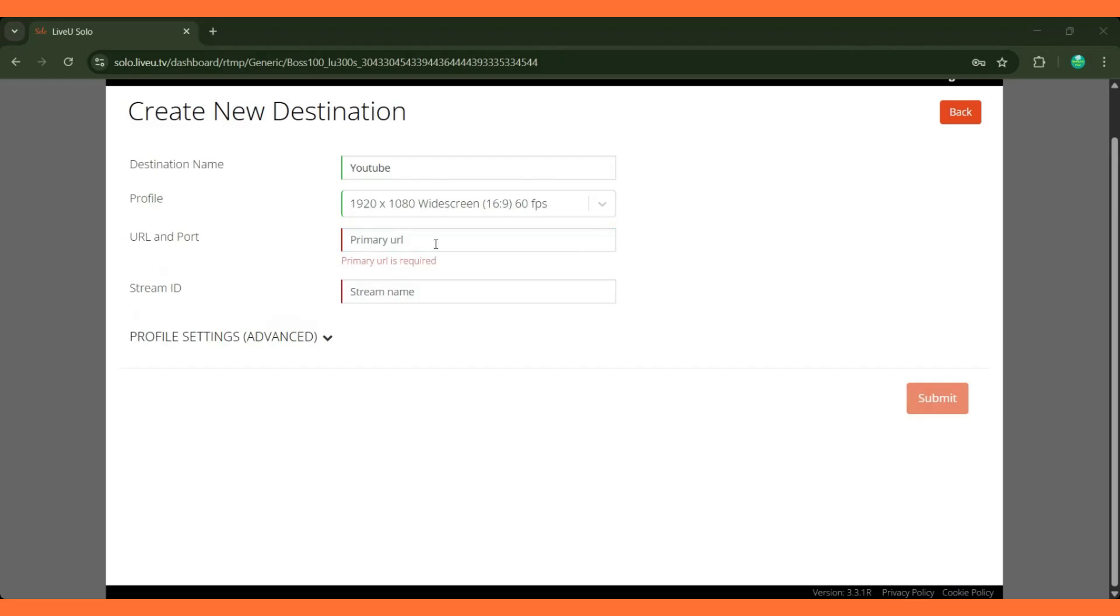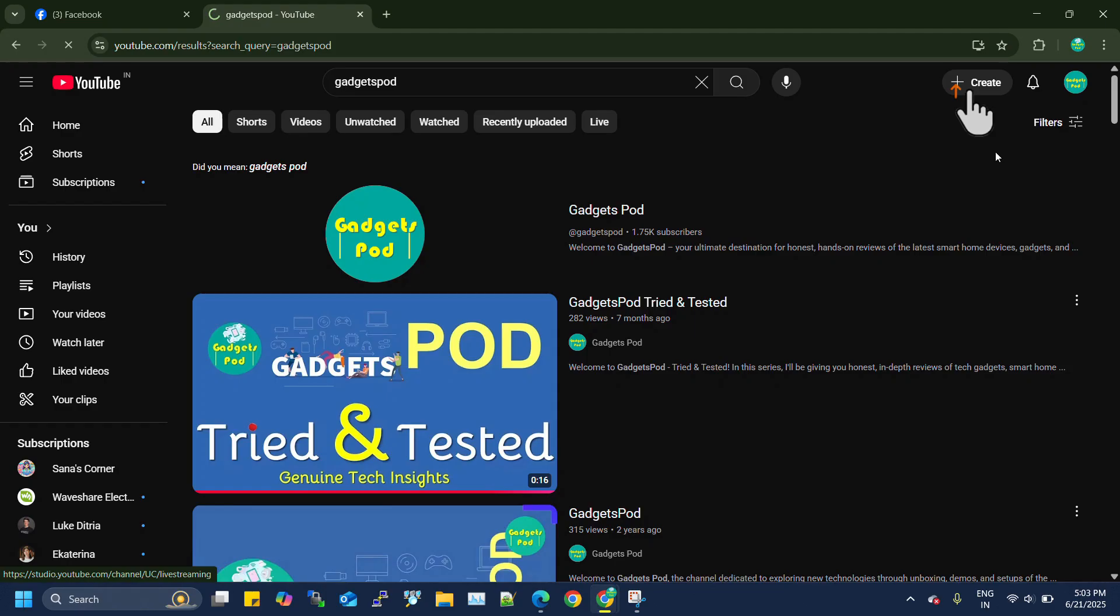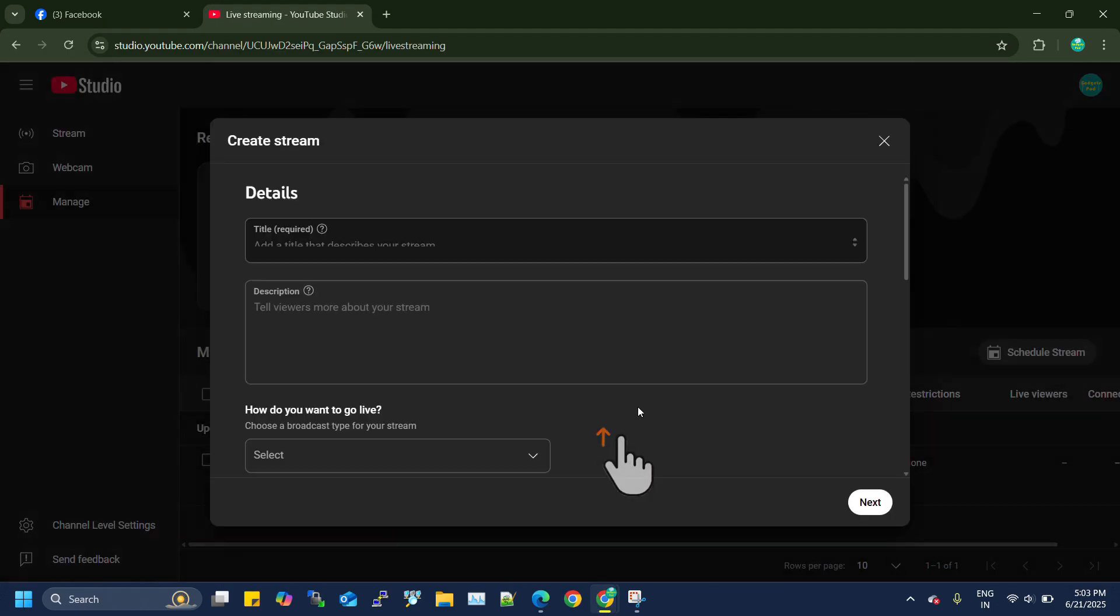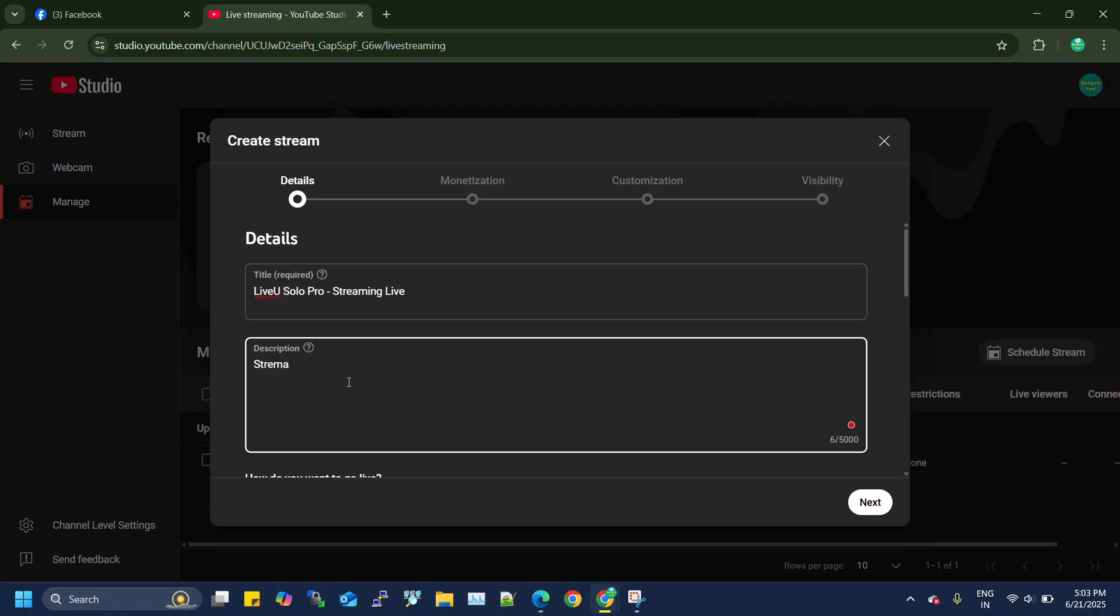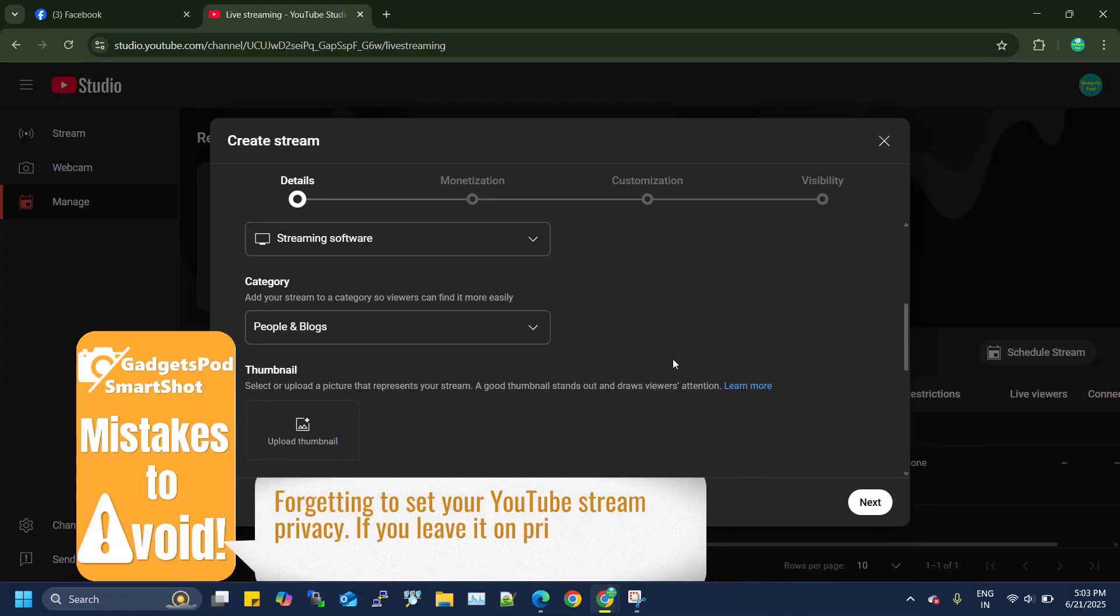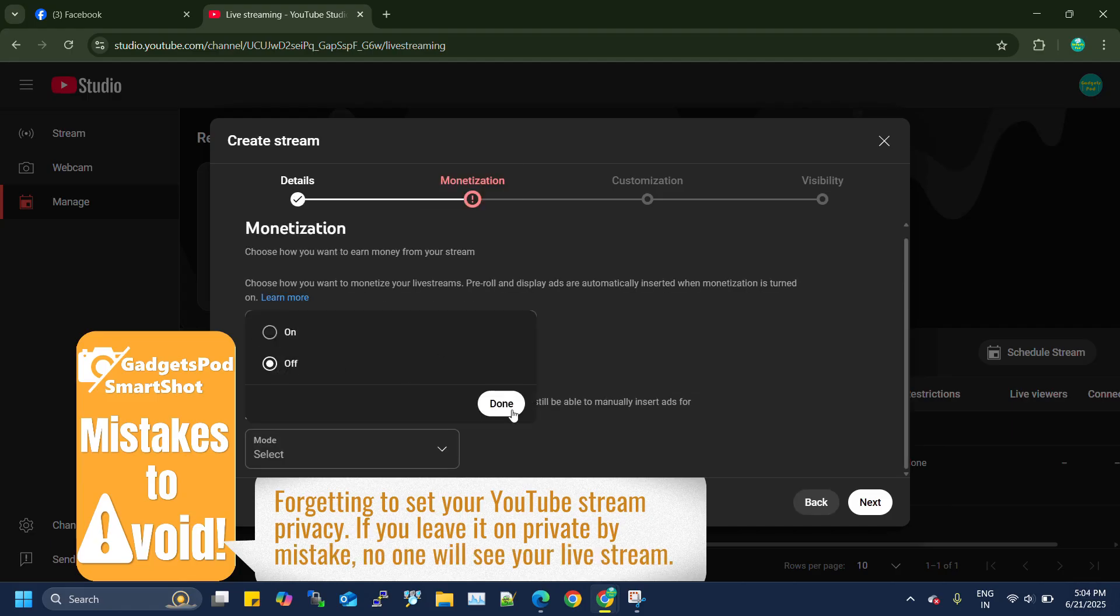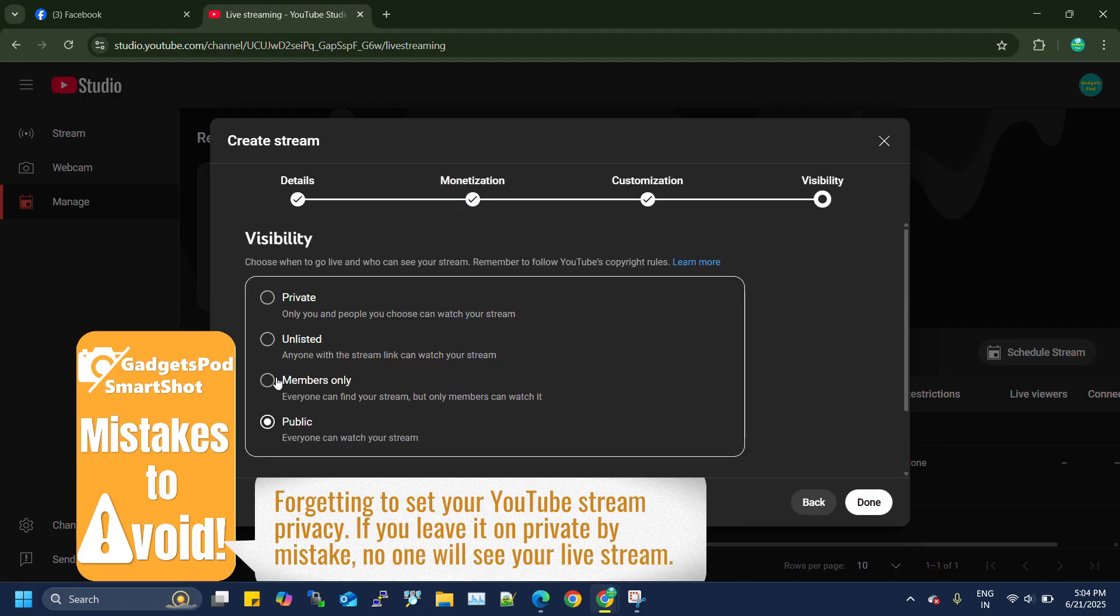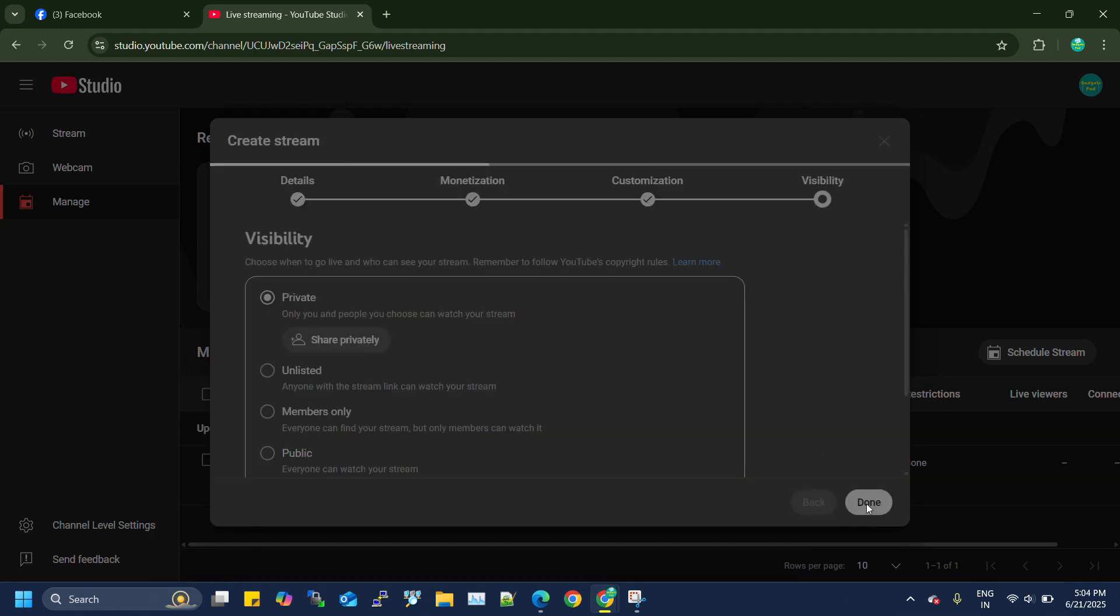To access these details, log in to the target YouTube account and from the Create button in the top right corner of the dashboard, select Go Live. Next, you need to create a new stream and enter the required details. Since this is a demonstration, we'll set the stream to private, but in a live scenario, you may need to select public or the visibility setting that suits your audience.